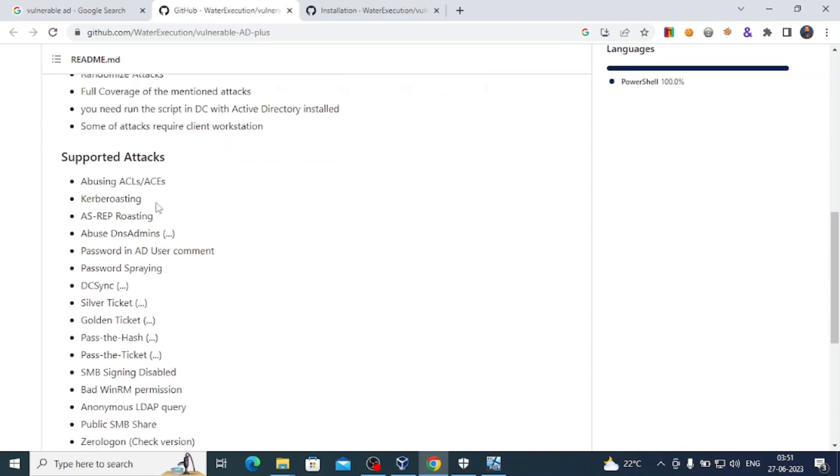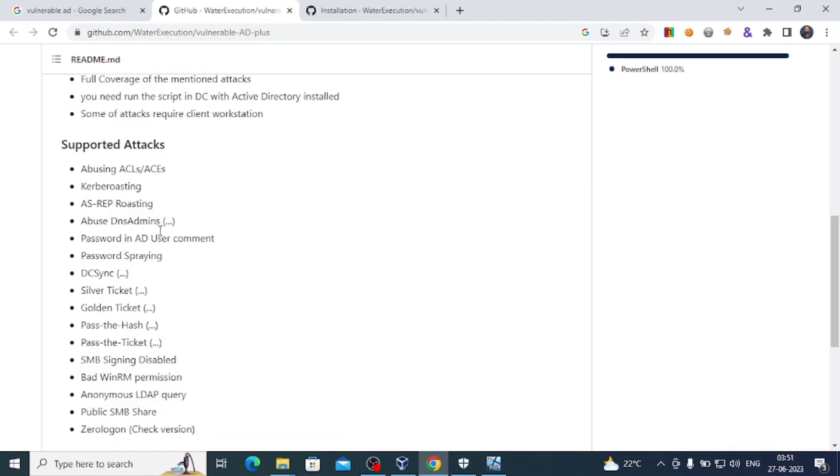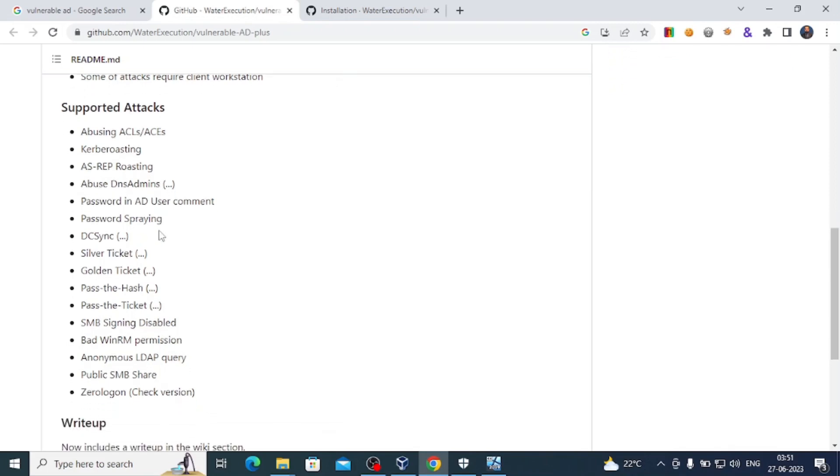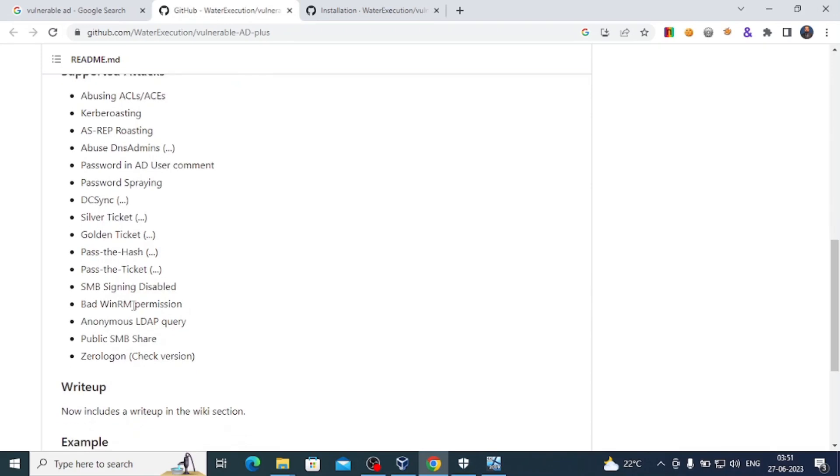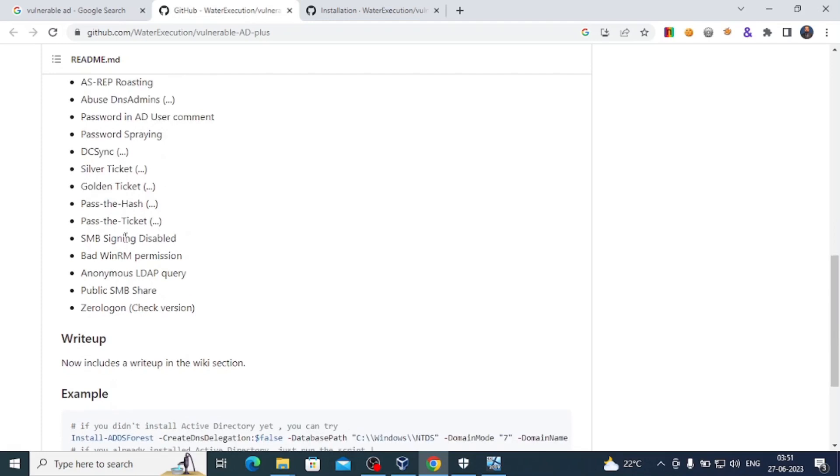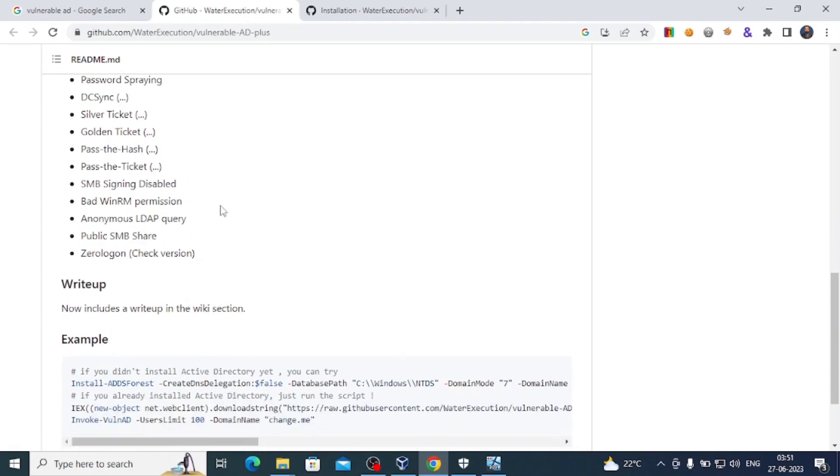You can do attacks related to abusing ACLs, Kerberos, password spraying, SMB signing disabled, public SMB shares. You can do Pass the Hash, Golden Ticket, Silver Ticket, etc.